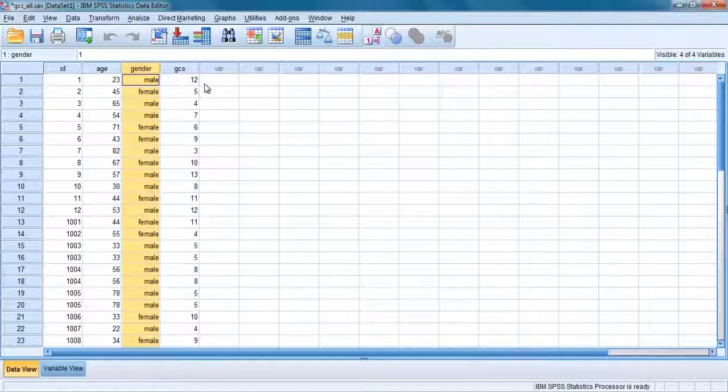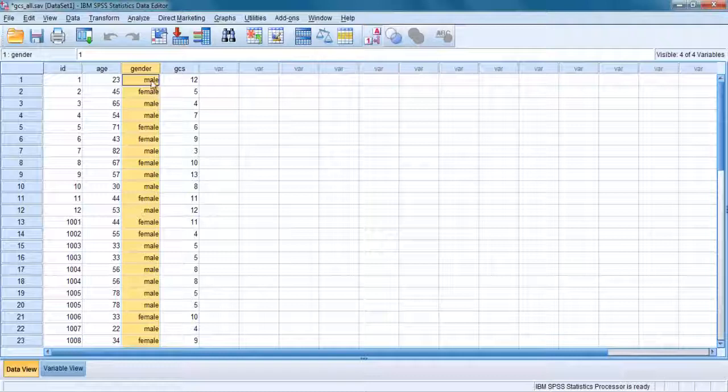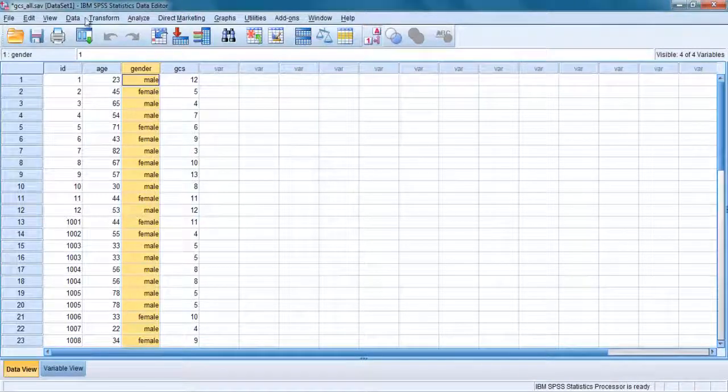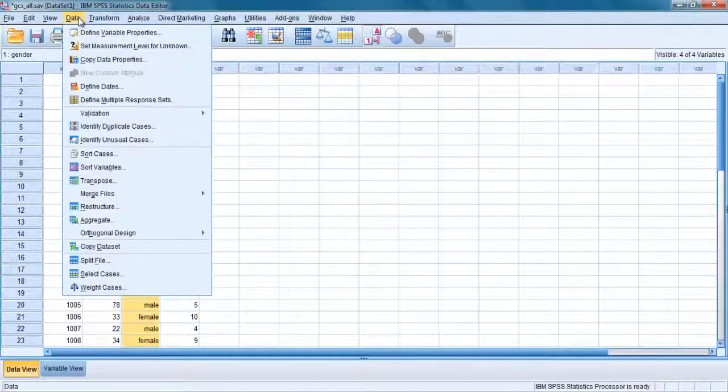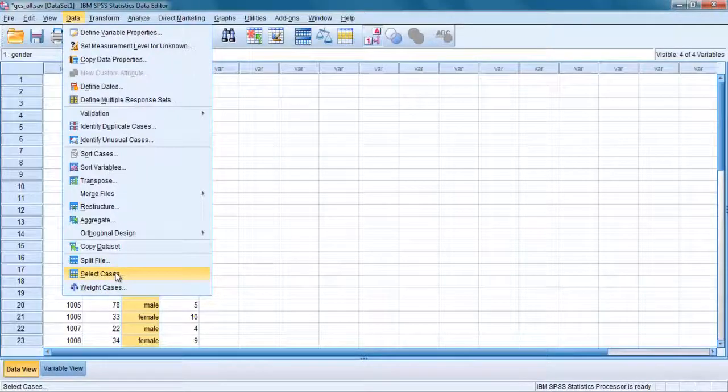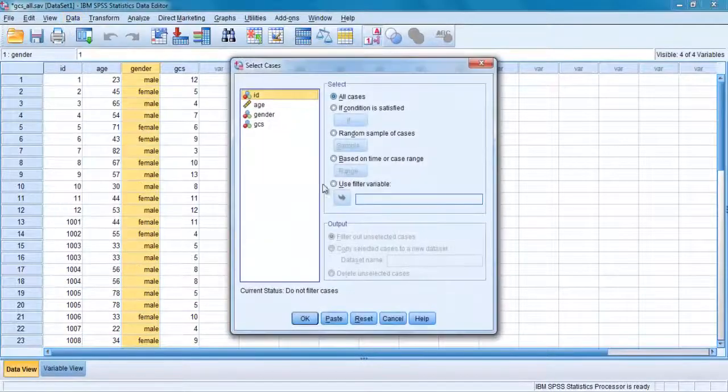For some analysis, you may wish to select subsets of your sample. For example, only males. Click on the data menu and choose select cases option.